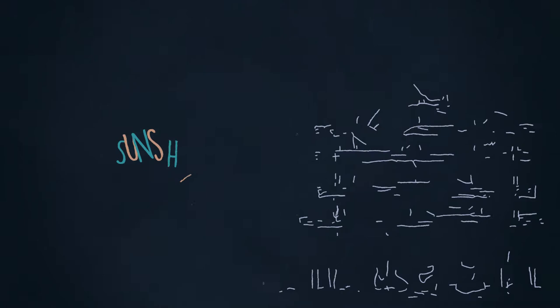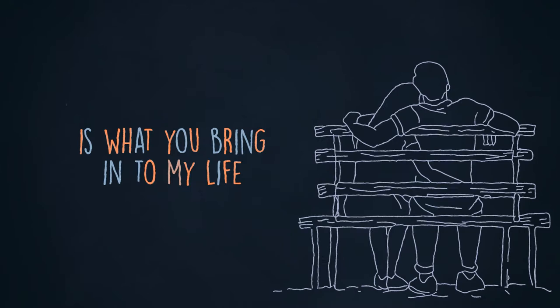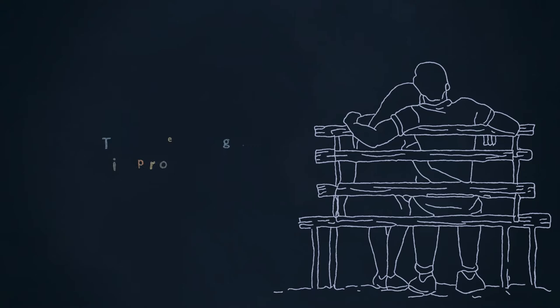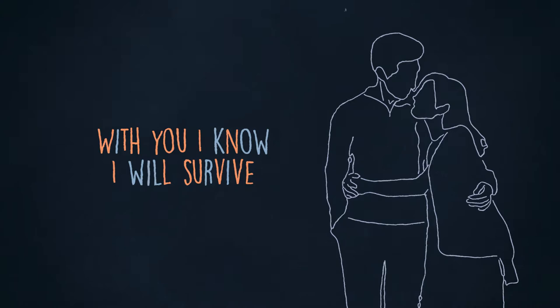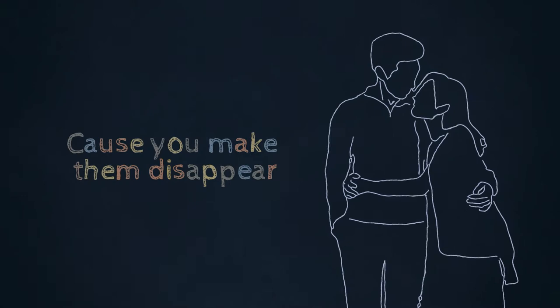Sunshine is what you bring into my life. As cheesy as it sounds, the meaning is profound. Cause I feel alive, with you I know I will survive. I don't mind all of my fears, cause you make them disappear.